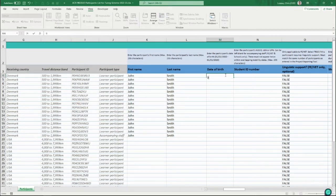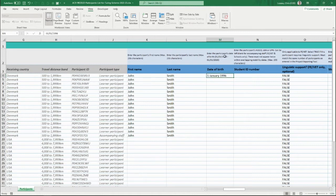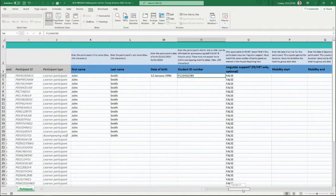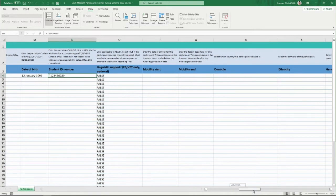Enter a correct date and it will be accepted. You're then asked for a student ID number — different types of student ID numbers are displayed. These must not appear twice within overlapping mobility dates, as a participant can't be in two places at the same time. Enter an example and continue along the right-hand side using the scroll bar.